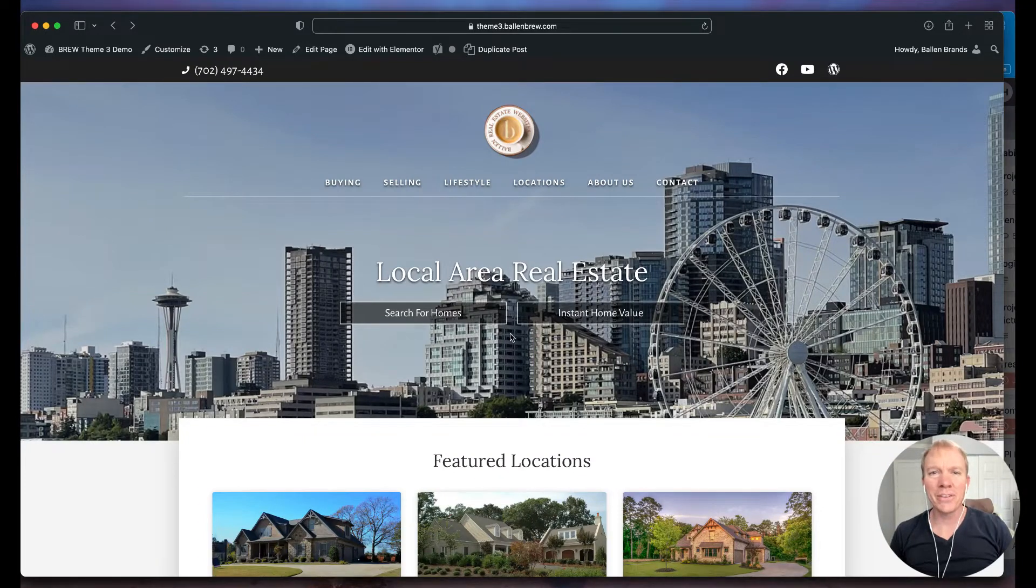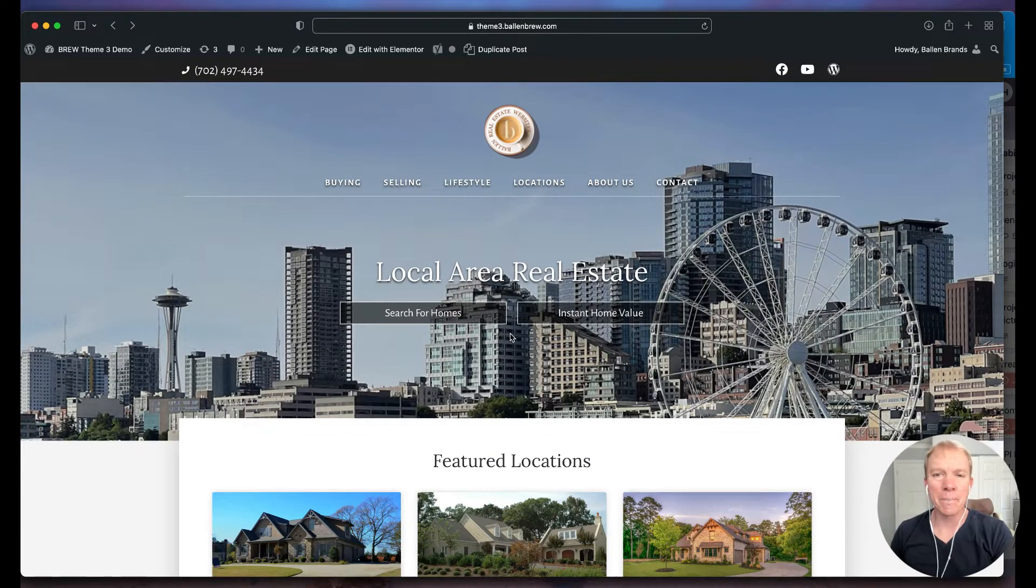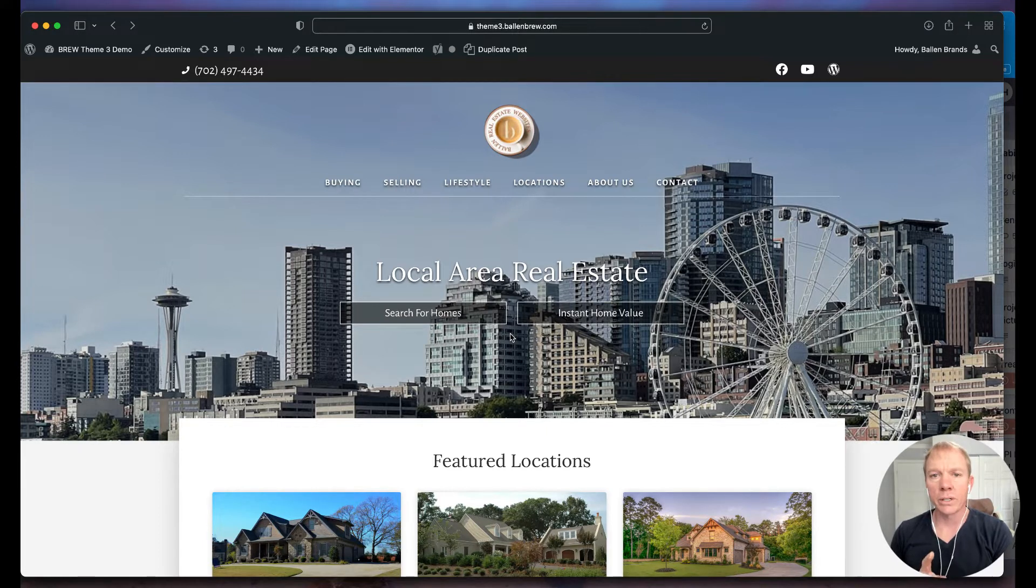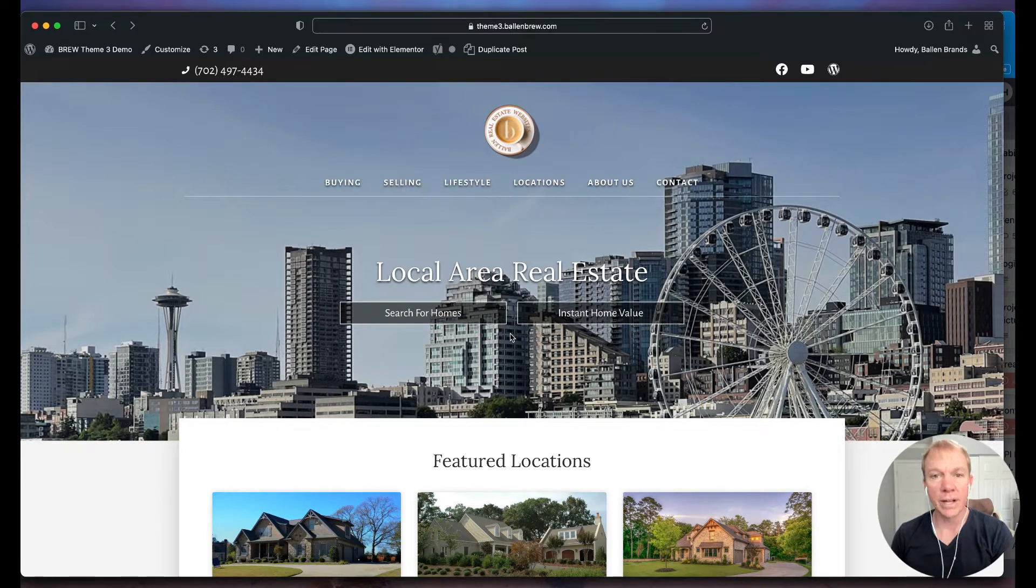Hello, Jeff Helvin here with Ballen Brands, and today I want to show you how to update your logo in the header of an Elementor website.